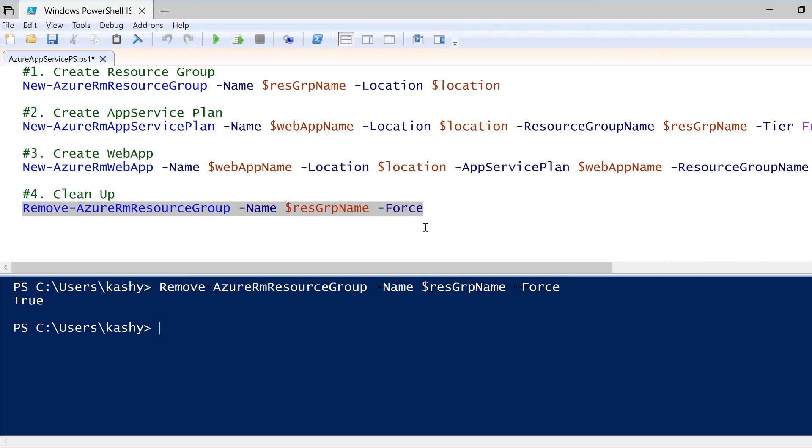As you can see here, the execution has finished, and we see true, meaning the resource group has been deleted.